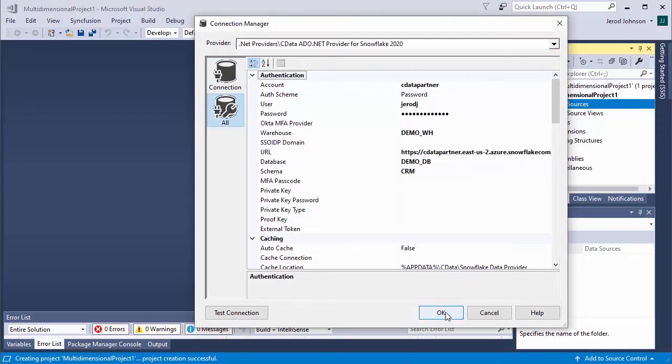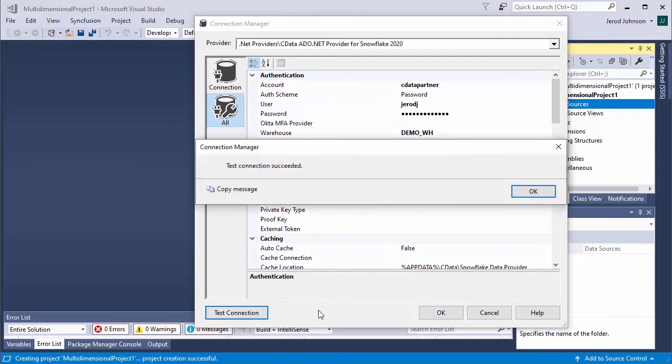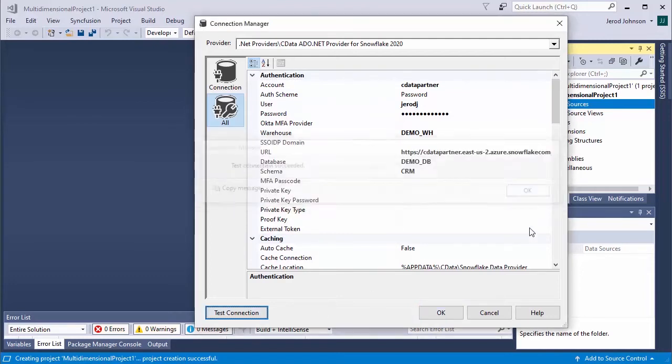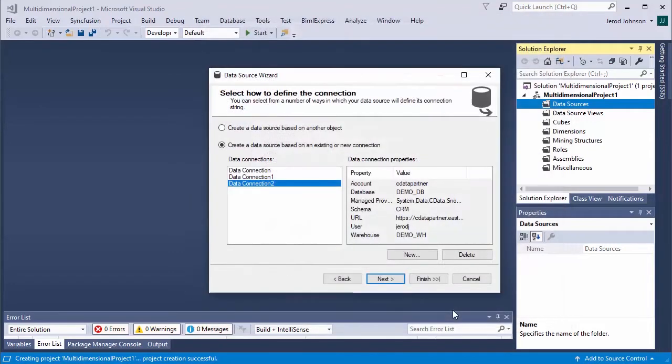Fill in the account, user, password, URL, warehouse, database, and schema properties. You can click Test Connection to ensure you have configured the connection properly. Click OK.